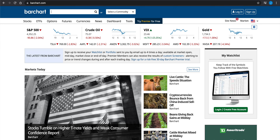Hey guys, welcome back to the channel. Today I'll be showing you how to scrape the balance sheet from Bar Chart for any public company.